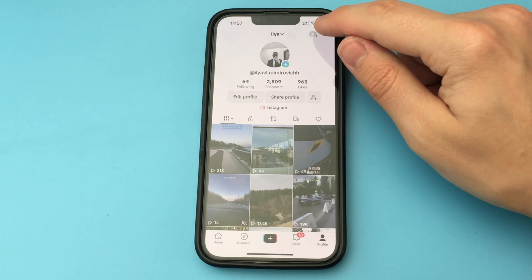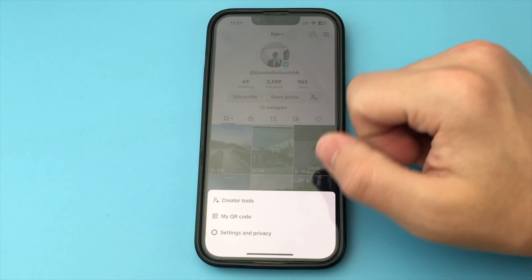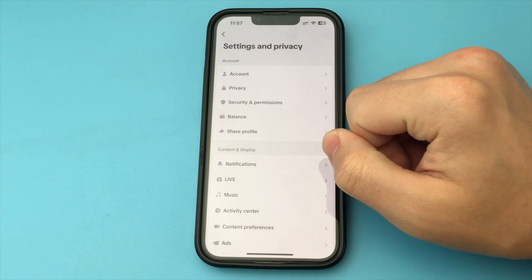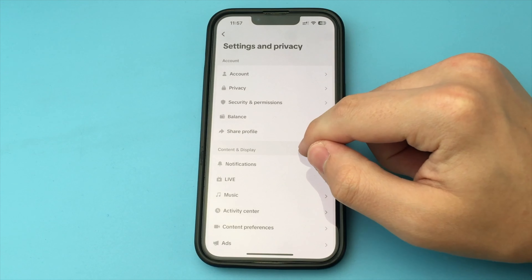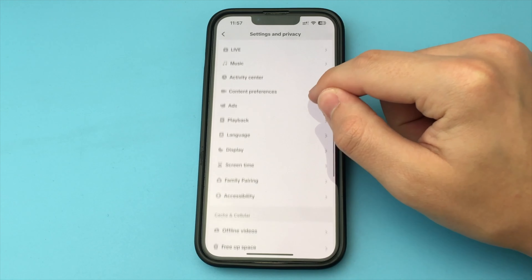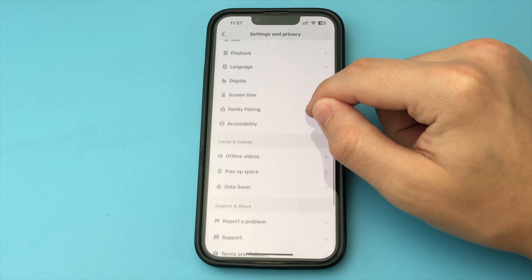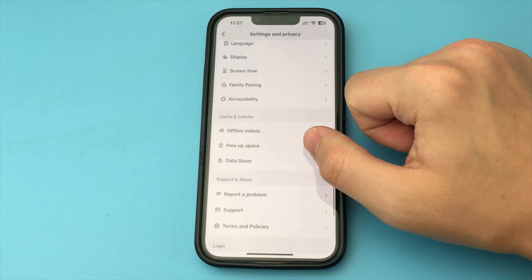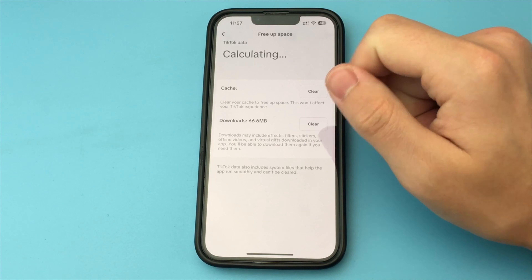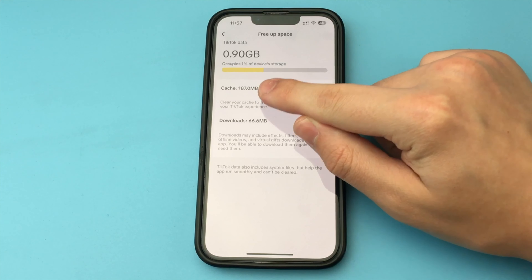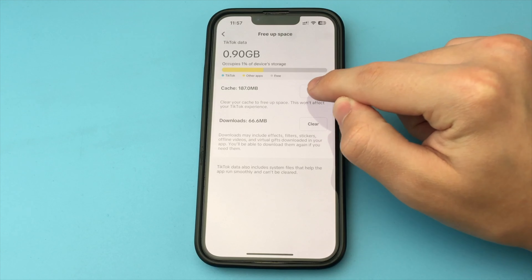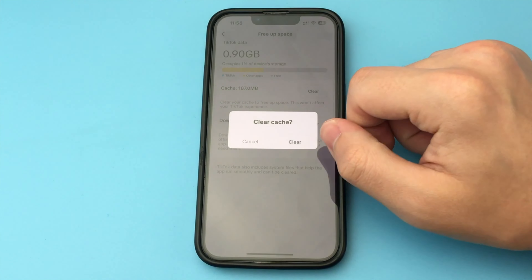Here we can see our cache and how much space it is taking up. Before this video, I already cleared all cache and so I have almost nothing here, but you will probably have quite a bit of garbage that you can clear. In order to clear it, click Clear, and then click Clear Cache. And now all the cache we had is cleared.